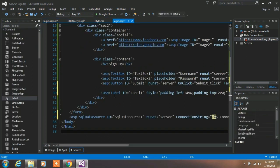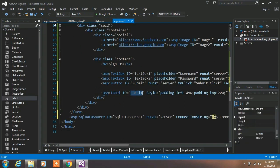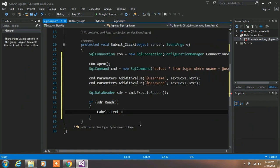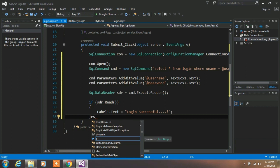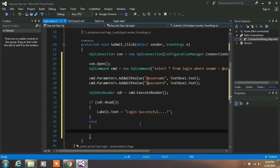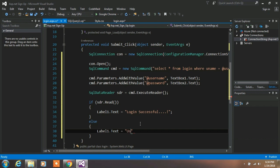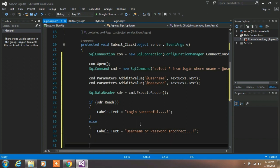Go back to your code and type Label1.Text — make sure your label ID is correct. Set Label1.Text equal to a login successful message. Next, create an else statement with curly brackets — in the else block, create an error message for users who enter a wrong username or password. Then close the connection.